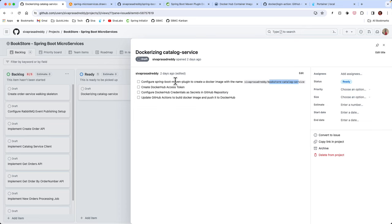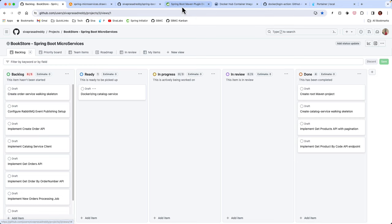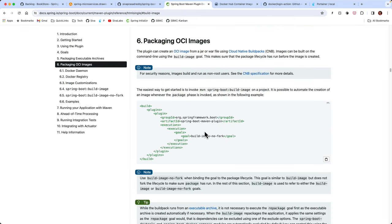Let's start with the Spring Boot Maven plugin configuration. Usually if you are trying to build a Docker image you create a Dockerfile, specify the steps you want to perform, and then run docker build. But the Spring Boot Maven plugin — and even the Spring Boot Gradle plugin — makes it very simple: you don't even need to create a Dockerfile. Behind the scenes, Spring Boot Maven and Gradle plugins use cloud-native build packs to build a Docker image.